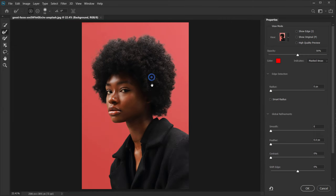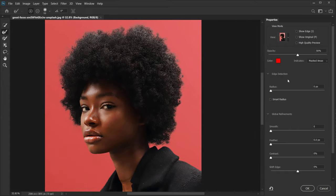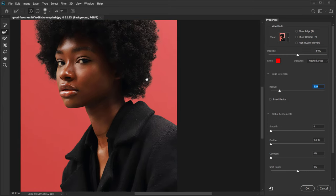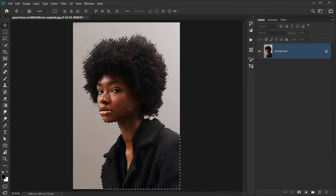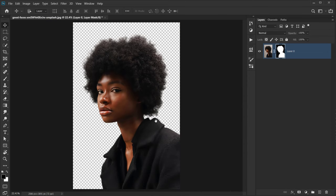The hair looks better now. In the Edge Detection options, I want to put the Radius to about three pixels. I'll also Smooth the selection to around 10 or 12, then press OK. Now we have our selection and we just apply a layer mask.